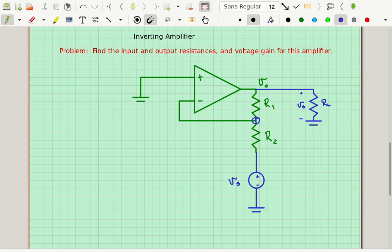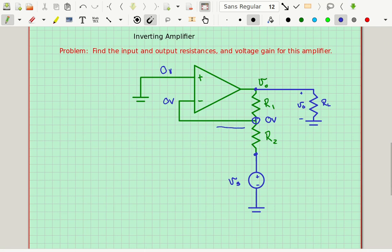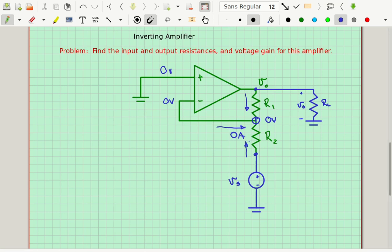First of all, the non-inverting input voltage is zero volts. By the summing point constraint, that makes the inverting terminal voltage zero volts as well. The voltage at VS is VS, and the voltage at the output is Vout. There's zero current flowing out of the op-amp input terminal, so I'll put zero amps there. Just like before, there's a current coming down through R1 and a current going up through R2.